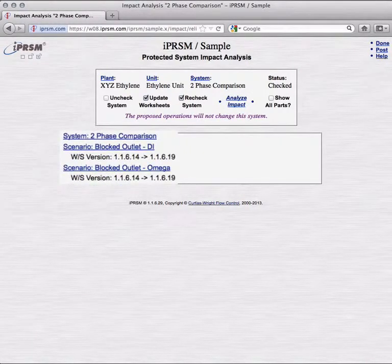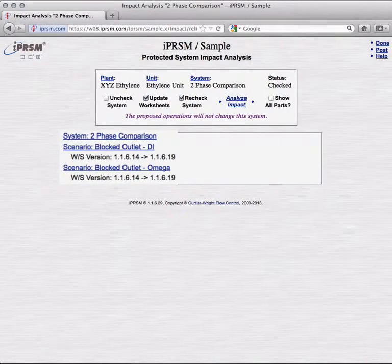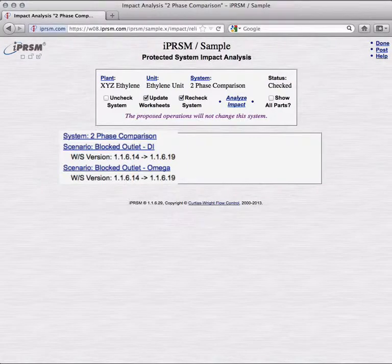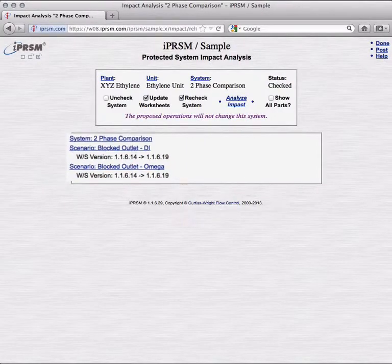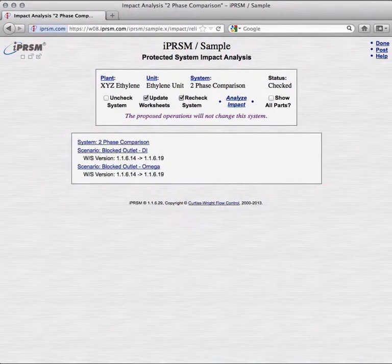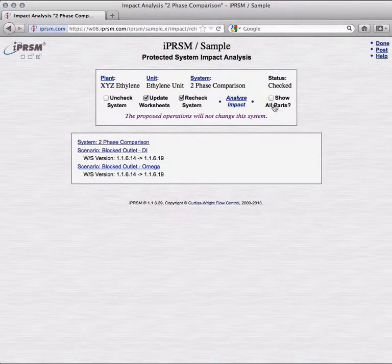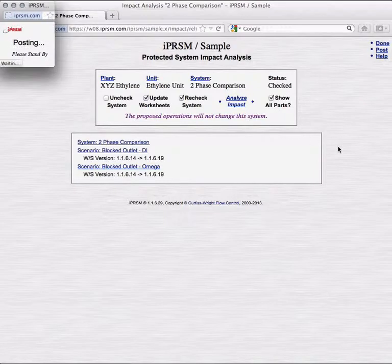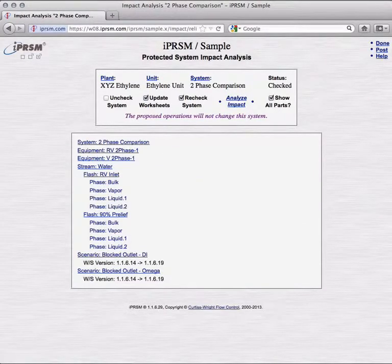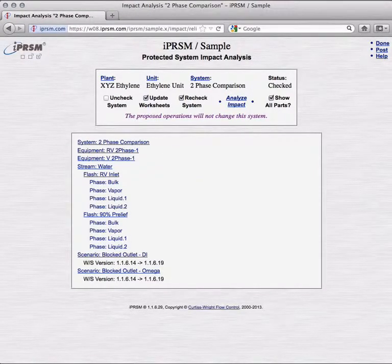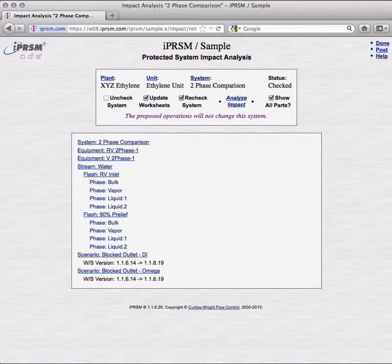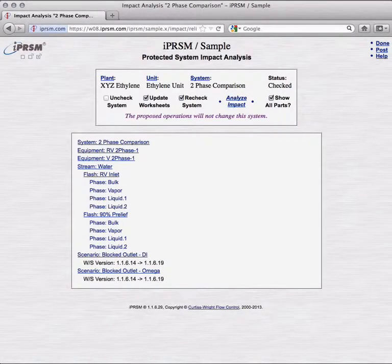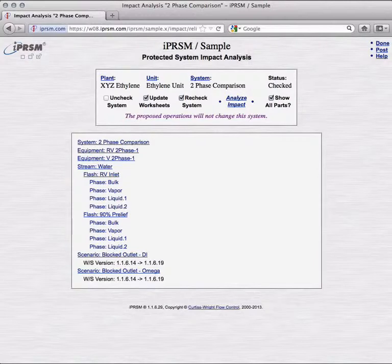We see that updating worksheets for the system would mean updating also worksheets for two blocked outlet contingency scenarios. If Show All Parts is selected, we can view links to all system components, including all equipment, fittings, compound streams, and flash phases. Since iPRISM finds no critical problems with the operation, we could now go ahead and update the worksheets for the system.